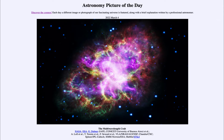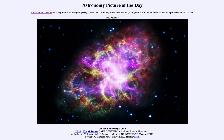It is titled the Multi-Wavelength Crab. So what do we see here? This is the Crab Nebula, also cataloged as M1 — the first object in Charles Messier's catalog from several hundred years ago of things that were fuzzy in the sky, bigger than just looking like a dot like a star, but were not comets.